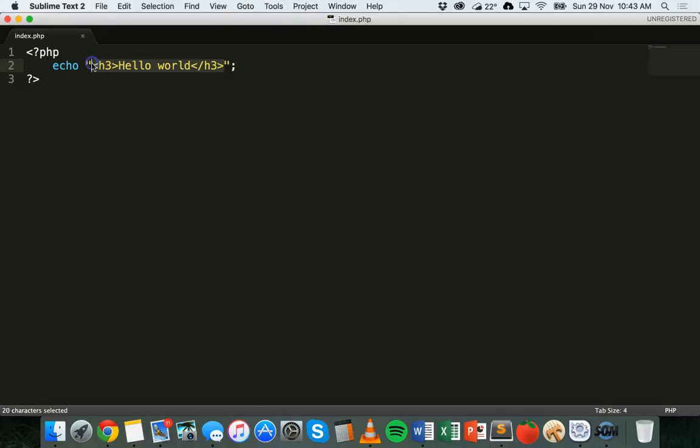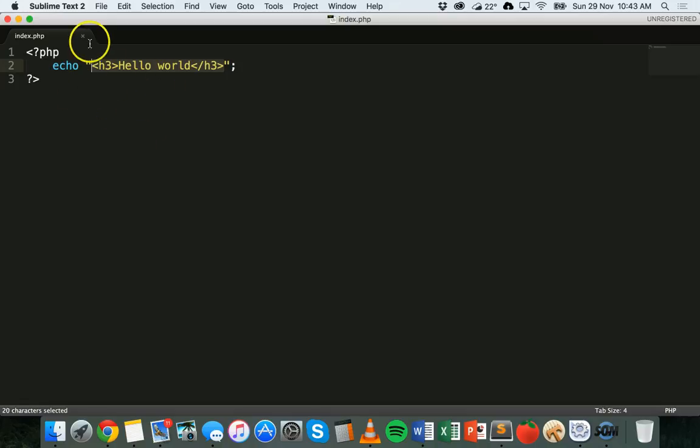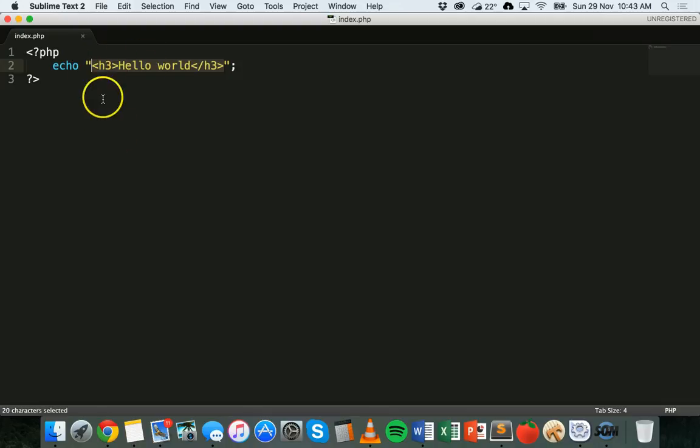If you're not familiar with HTML and you don't know HTML tags, I strongly suggest watching the HTML and CSS tutorials so that you can use HTML tags inside the echo statement in PHP.